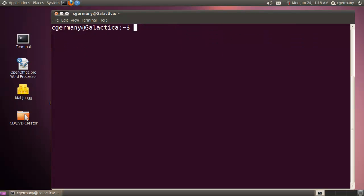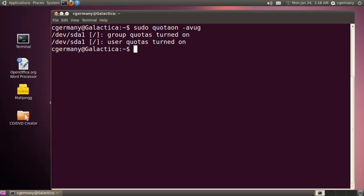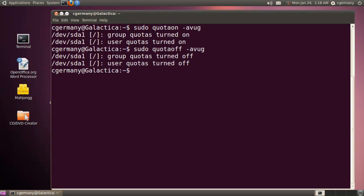Now from TTY7, once I've done that, prepared my file system, I can turn quotas on and off quite easily. In order to do that, I would need root privileges, sudo, and the commands QuotaOn. The switches are usually A, V, U, G. And I can turn quotas off with the same switches. QuotaOff. Let me turn them back on.